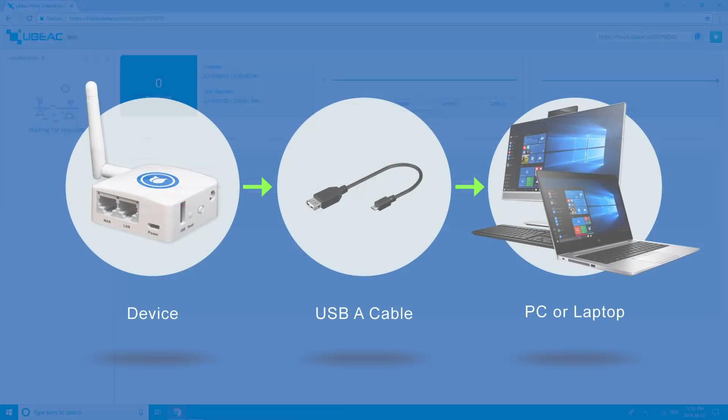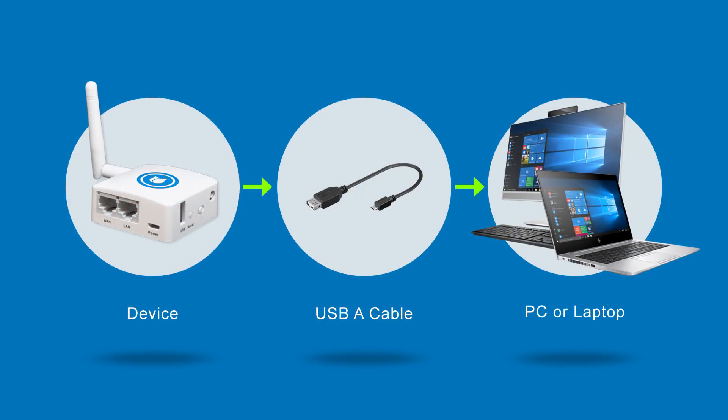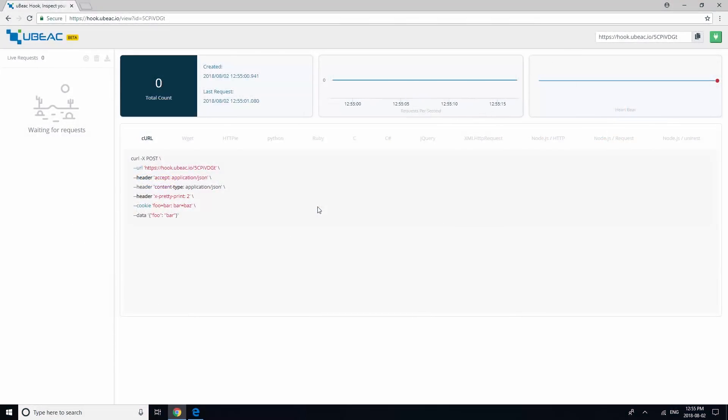Power on your device by connecting it to your laptop or PC with a USB-A cable. Connect the Edge Relay LAN port to your laptop or PC with an Ethernet cable.